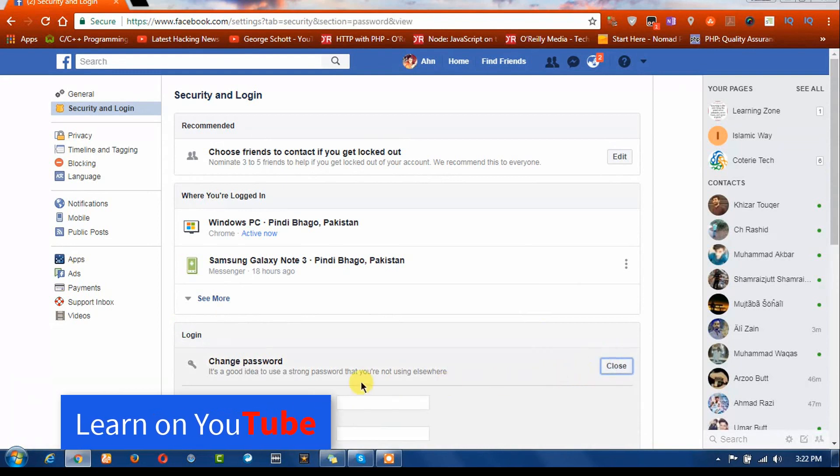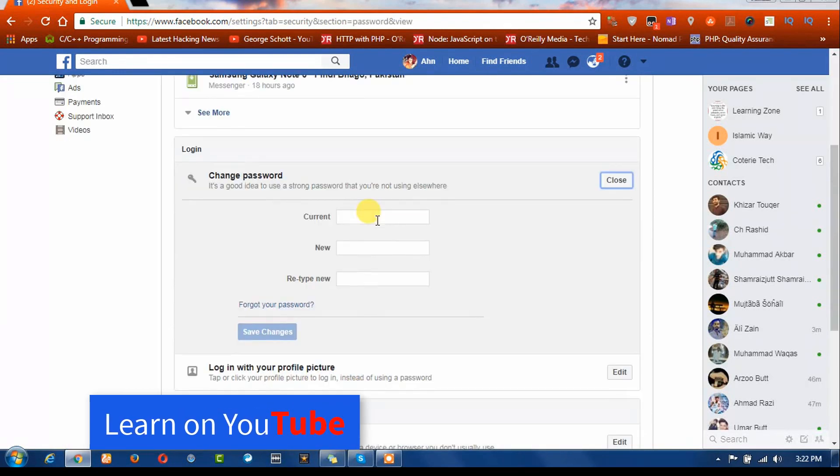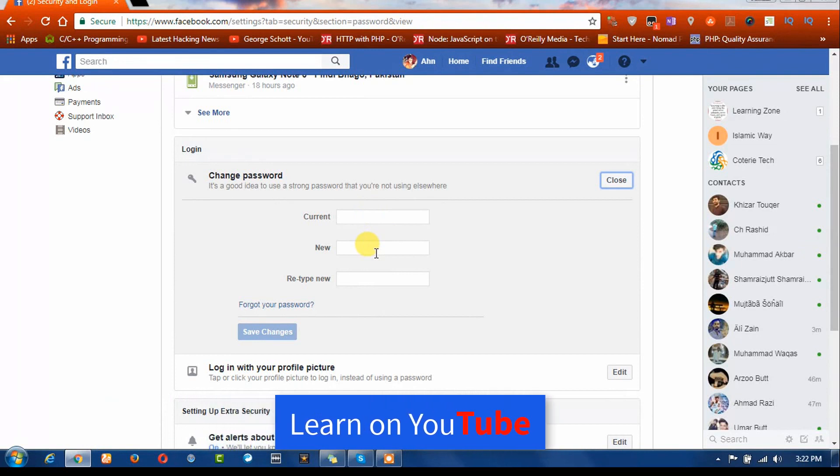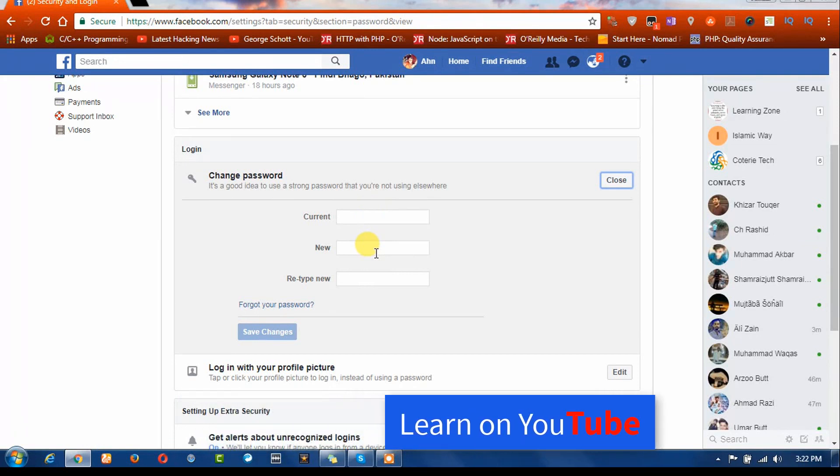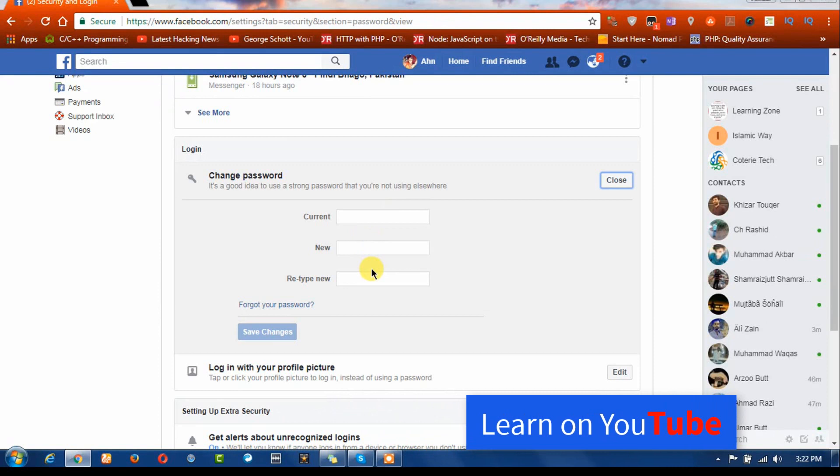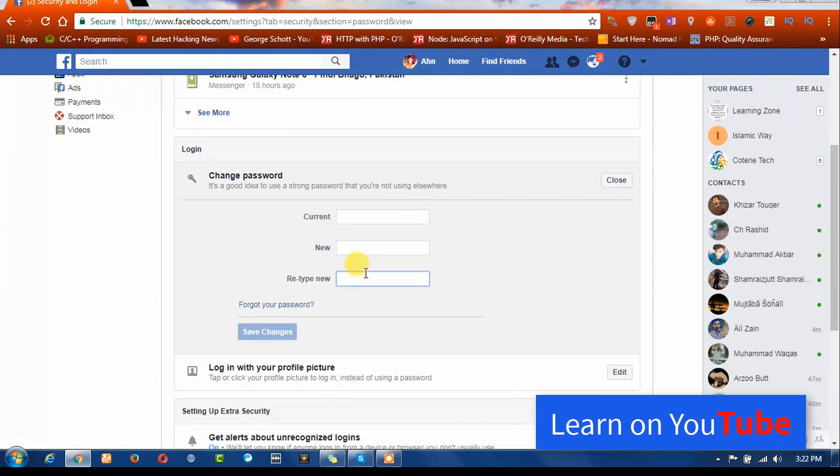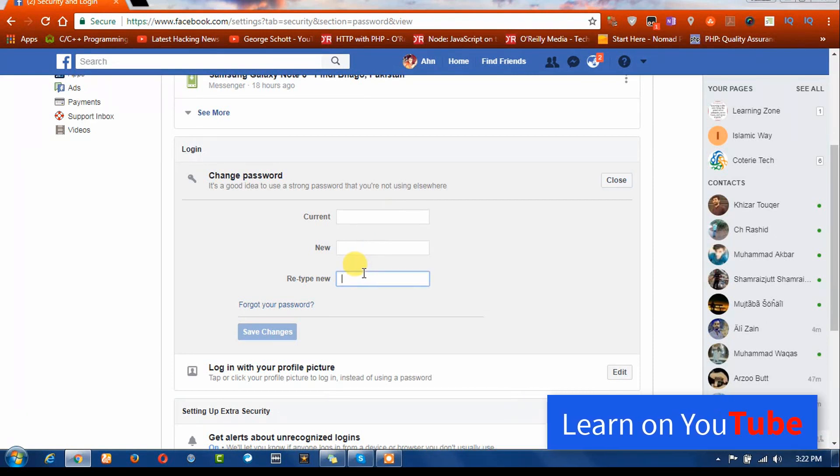Here you need to type your current password, and here you need to type your new password that you want to apply. Here you also need to retype your password. Then click on Save Changes.